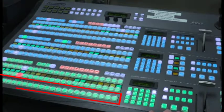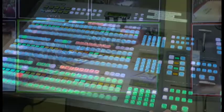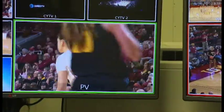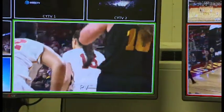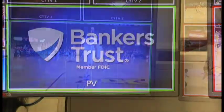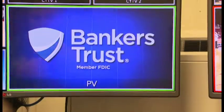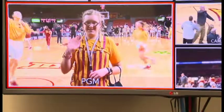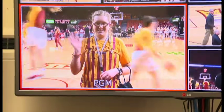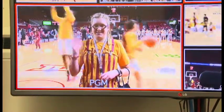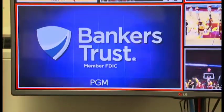The preview buttons connect to an independent preview monitor. Typically, a TD will place a source into preview, then use either a cut or a transition effect to switch it into the program output for the viewers to see.